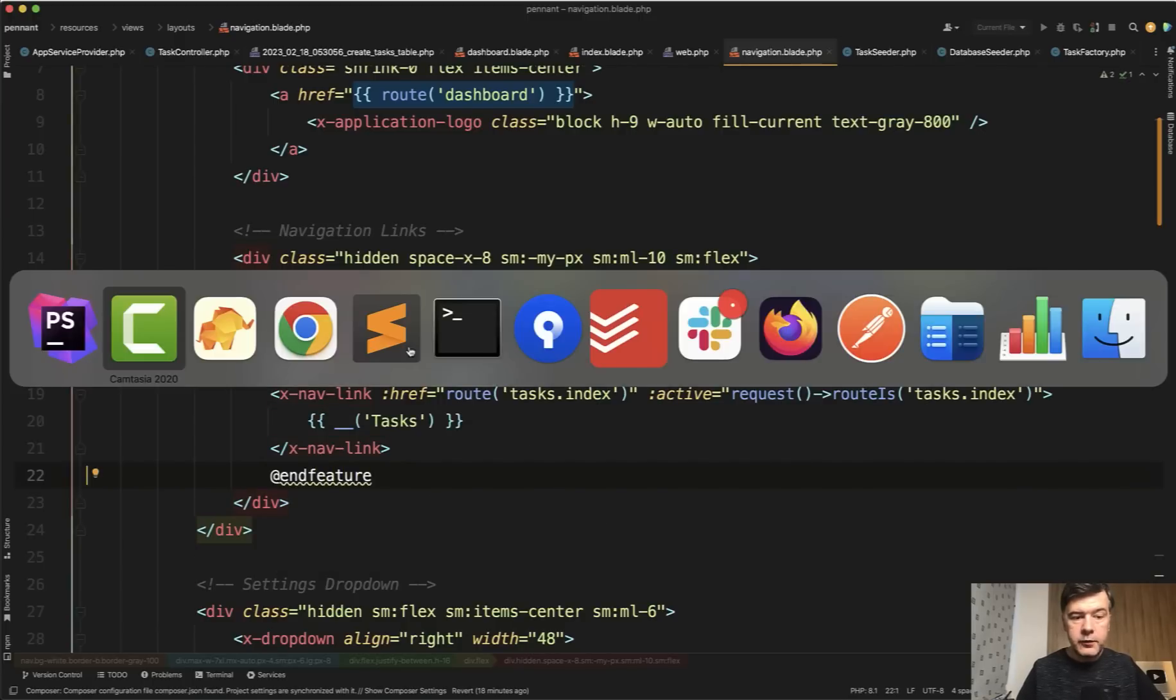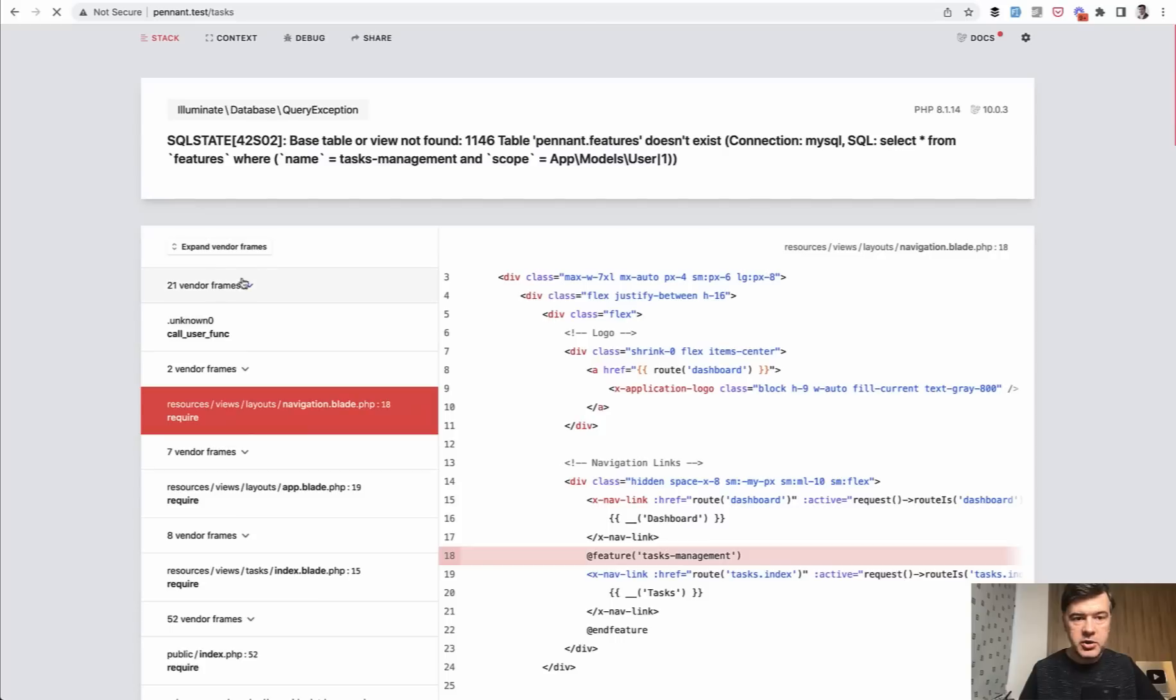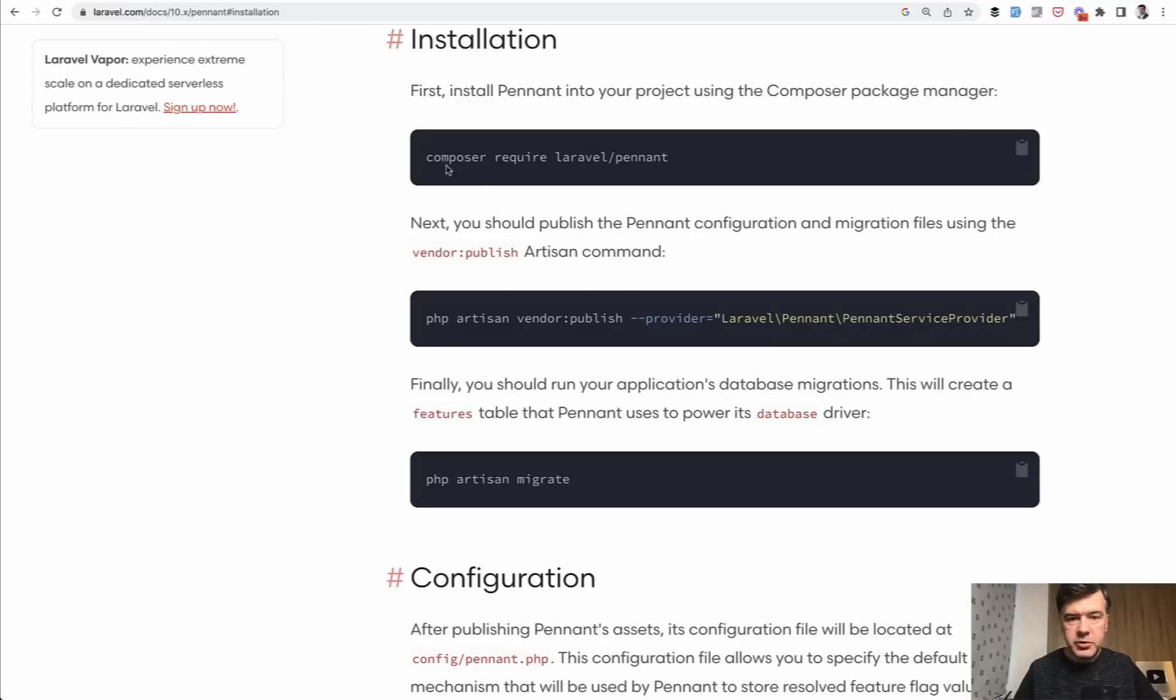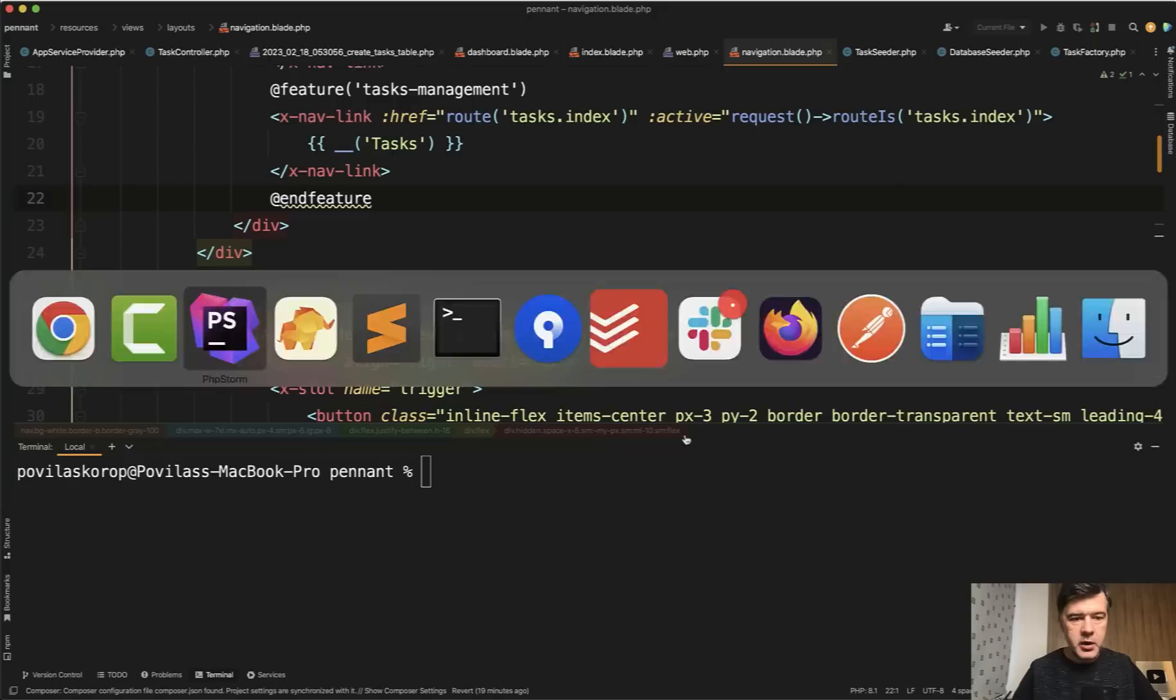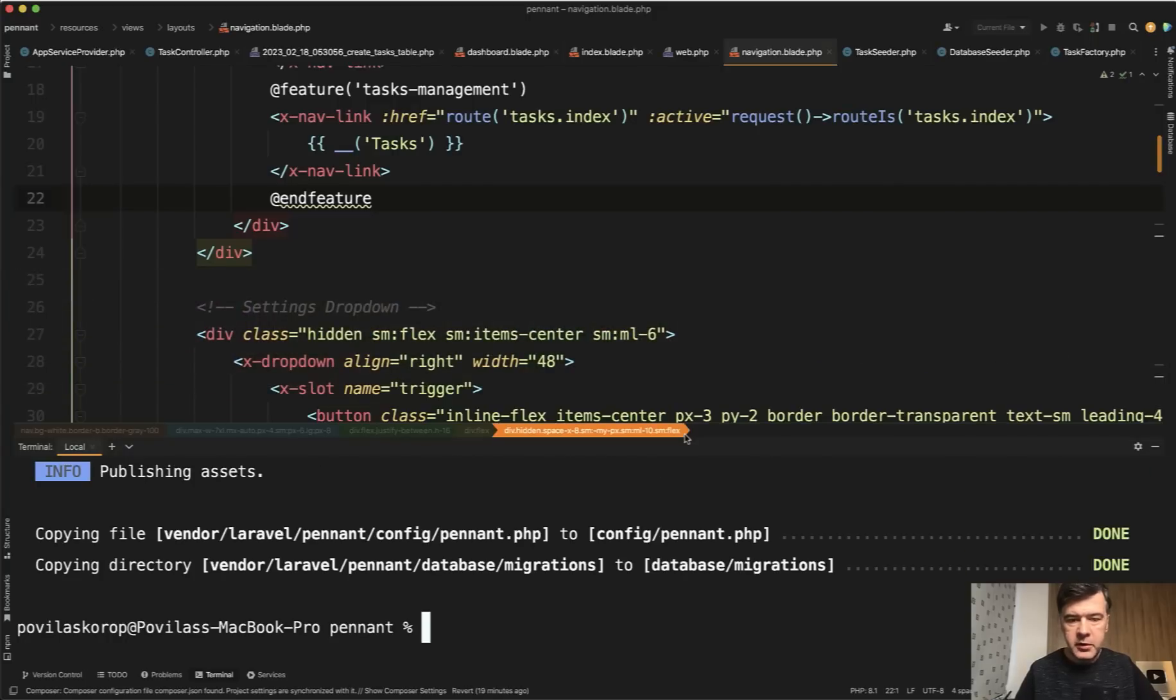And now if we refresh our page, that menu item should be hidden. Refresh. Oh, I forgot one more thing. I forgot to migrate the data for Pennant. So in addition to composer require, I forgot to run vendor publish and then migration. So I've copied that into terminal vendor publish and then PHP artisan migrate.